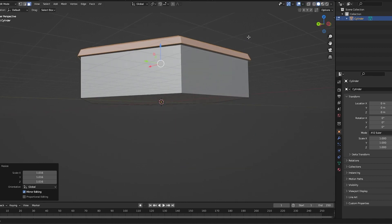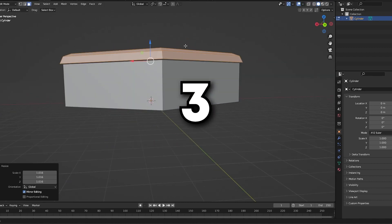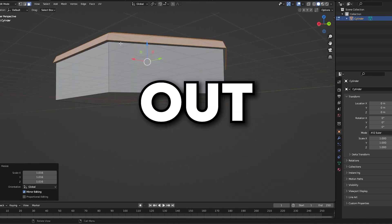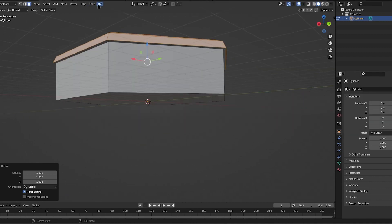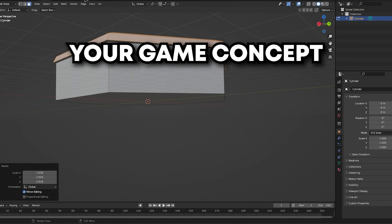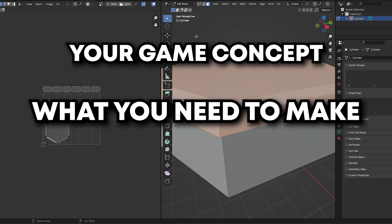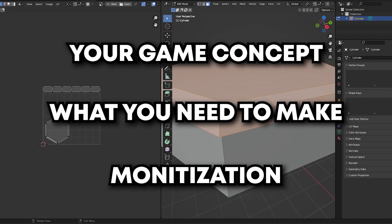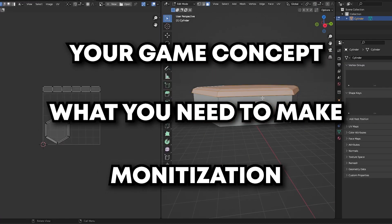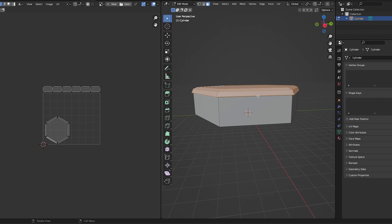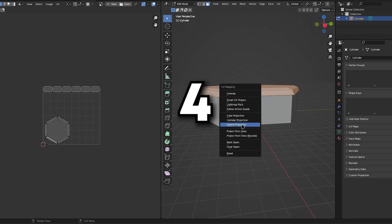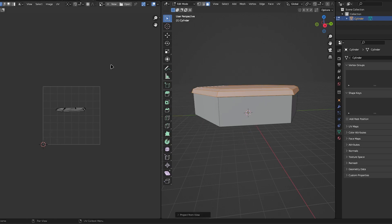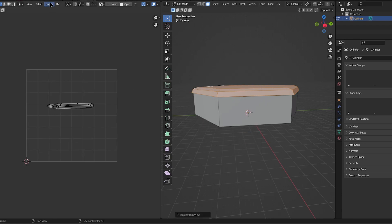My third tip is to properly plan out your game: your game concept, what you need to make, and how you will monetize and profit off of it. For tip number four, I'll make this really clear and simple.